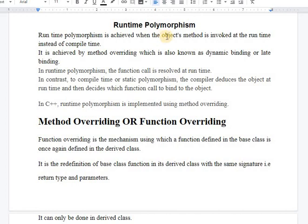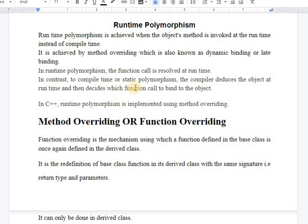The definition of runtime polymorphism says: when the object's method or function is invoked at the runtime instead of the compile time, that is known as runtime polymorphism. It is achieved by method overriding, also called function overriding. Runtime polymorphism is also known as dynamic binding or late binding. In runtime polymorphism, the function call is matched with the function definition at runtime, and the compiler deduces the object at runtime to decide which function call to bind.